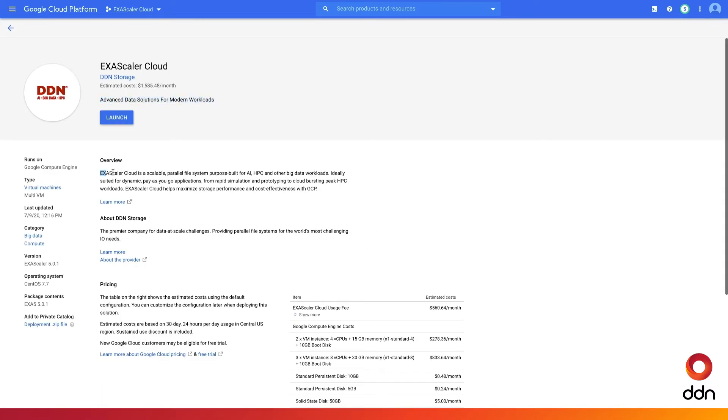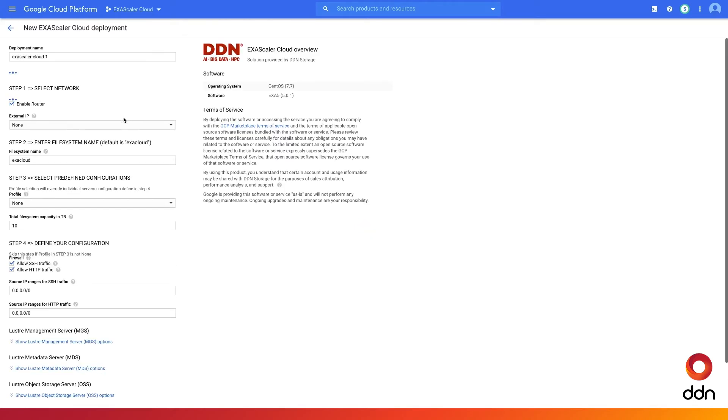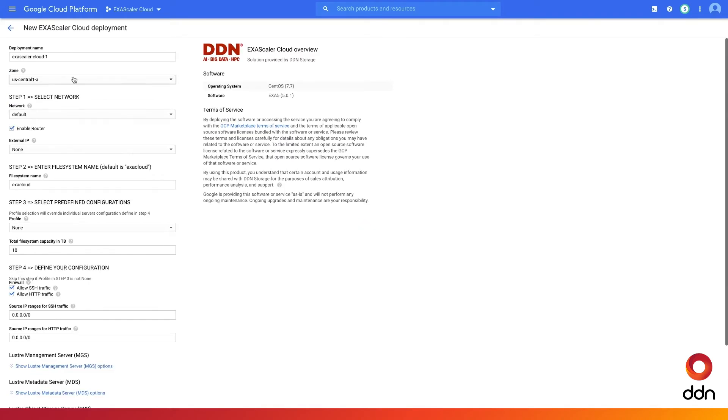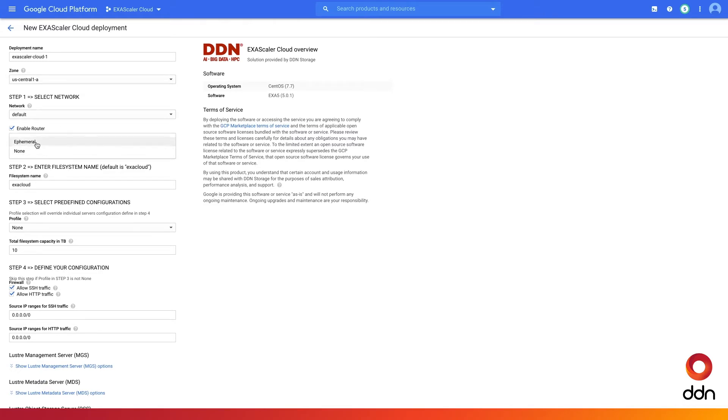Exascaler itself is a scalable parallel file system built for AI, HPC, and other big data workloads. DDN has made it now available native to cloud deployments, and the Google Cloud Platform deployment consists of five simple steps.